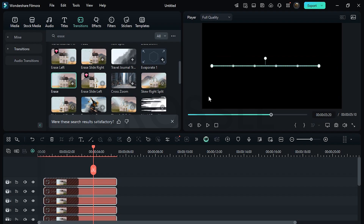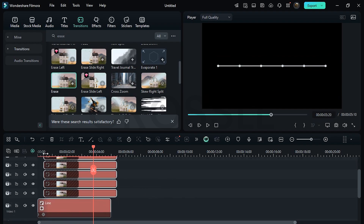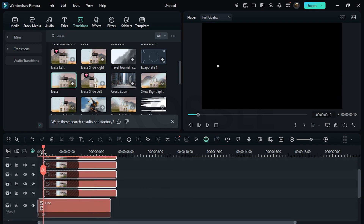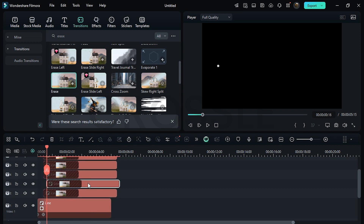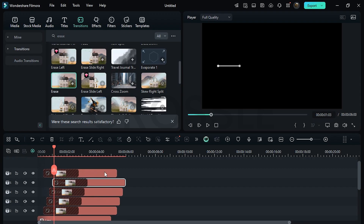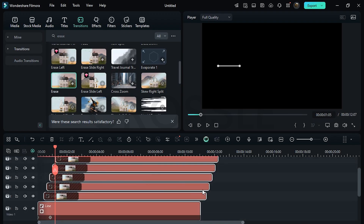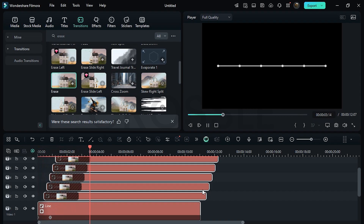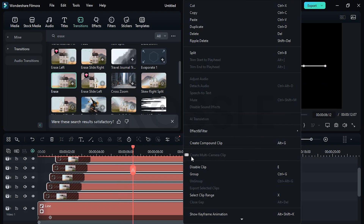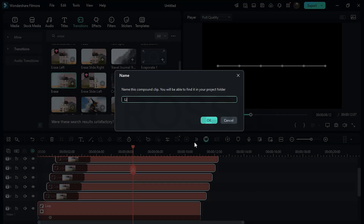Select all and center it accordingly. Go to here, then forward 5 frames and place the third layer here. Similarly, do for all. Now preview it. All right, create compound clip and type here 'line'.